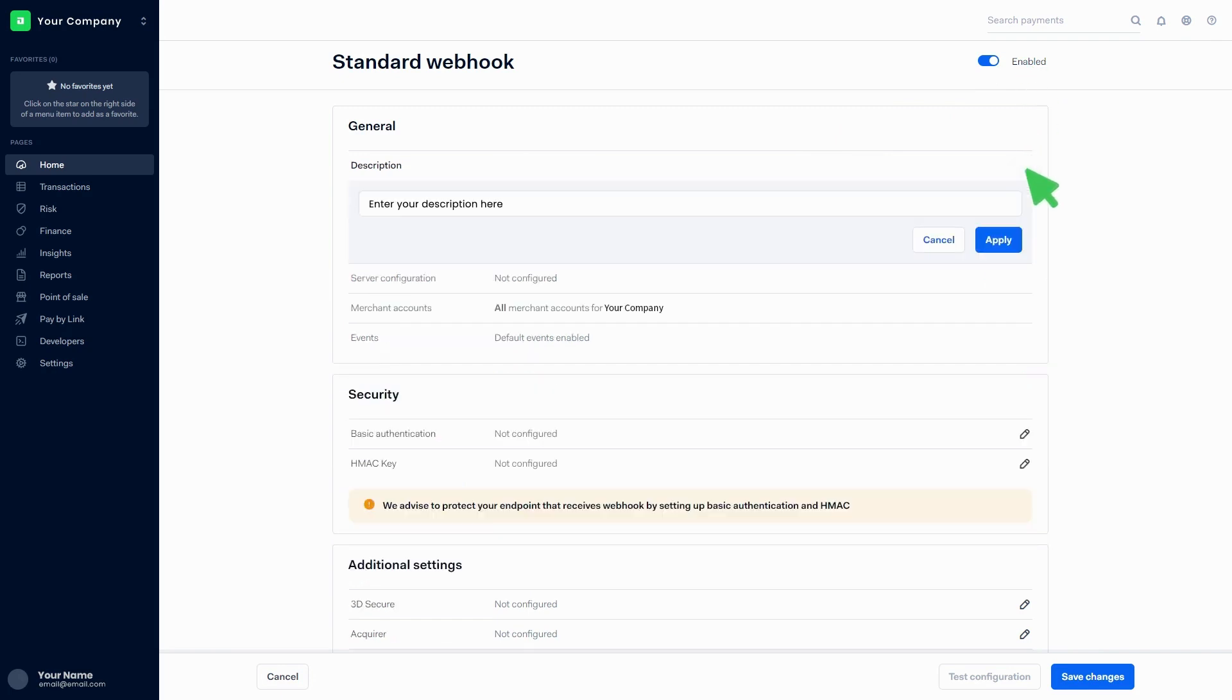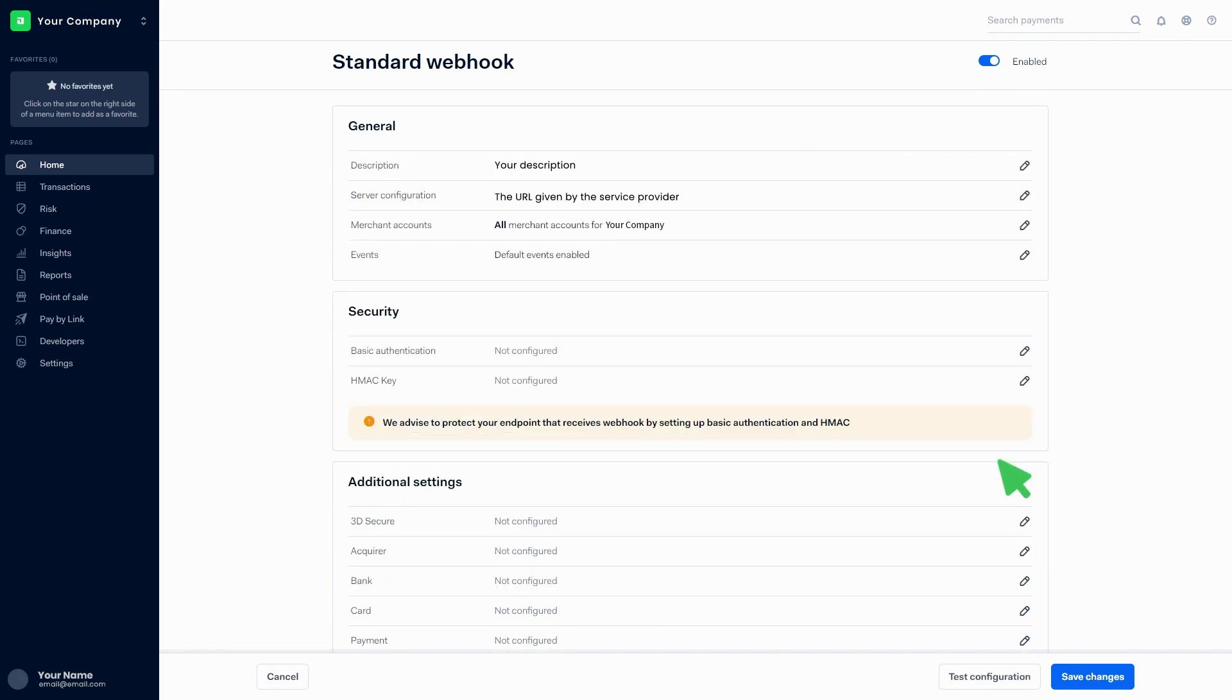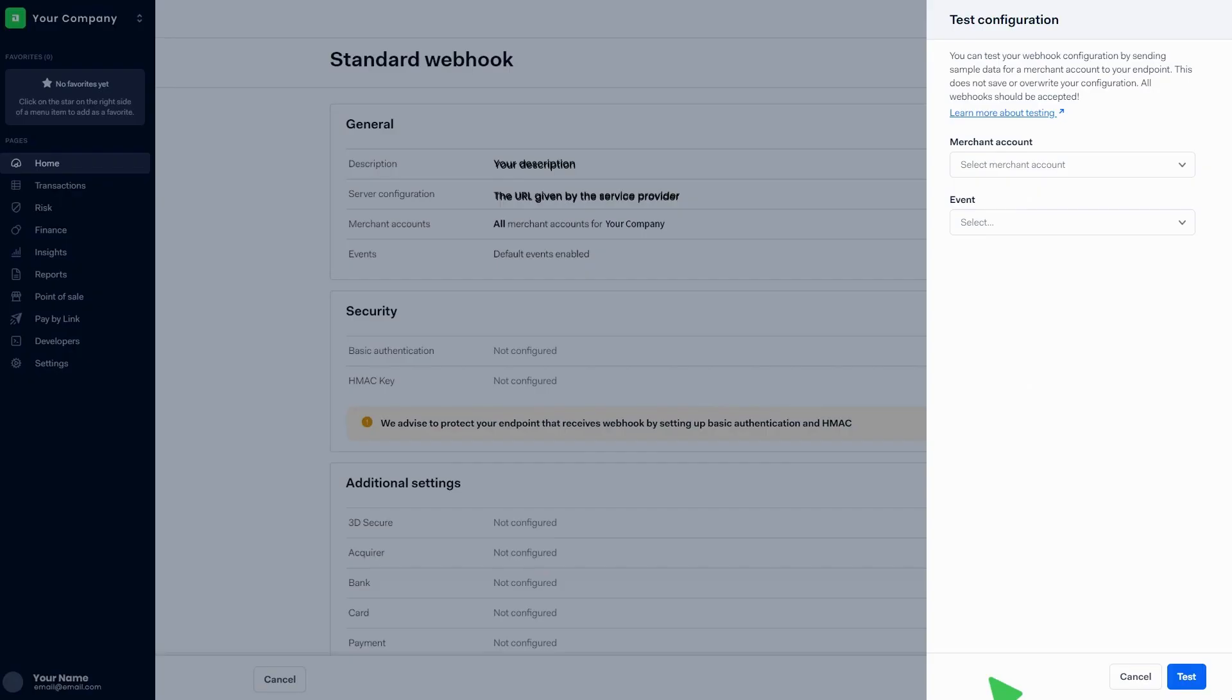Make sure that the webhook is enabled. Add a description in the general section and click on apply. Paste the URL given by the service provider in the server configuration section and click on apply. Click on the test configuration button at the bottom of the page.